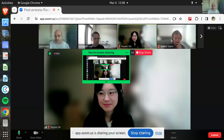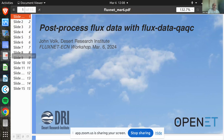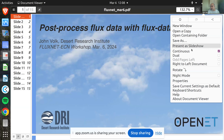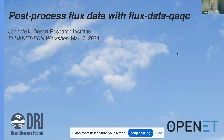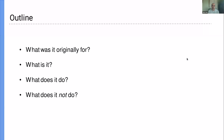Thank you very much, and thanks for inviting me. It seems like a real international audience, which is great. We're going to talk about the flux data QAQC software. A quick outline: I'm going to try not to bore you with theory — we'll talk about what it was originally designed for, what exactly this software is, what it does, and just a little about what it does not do.